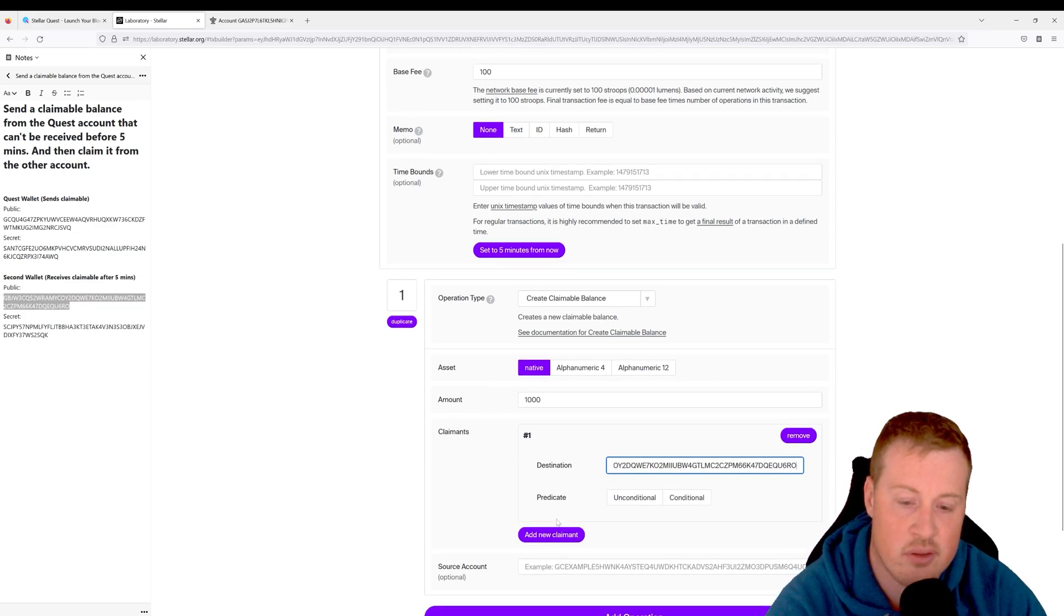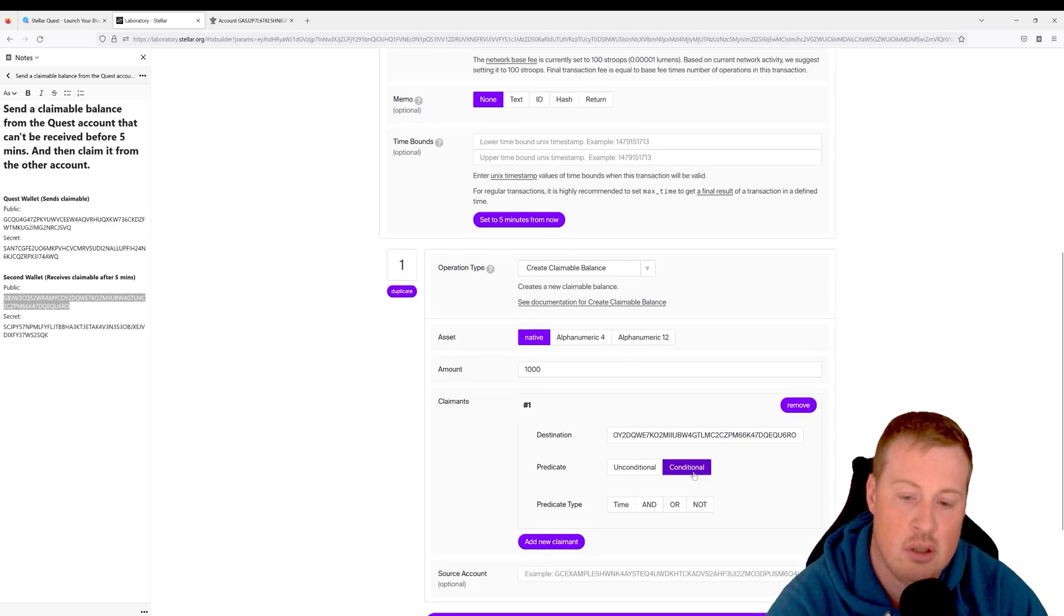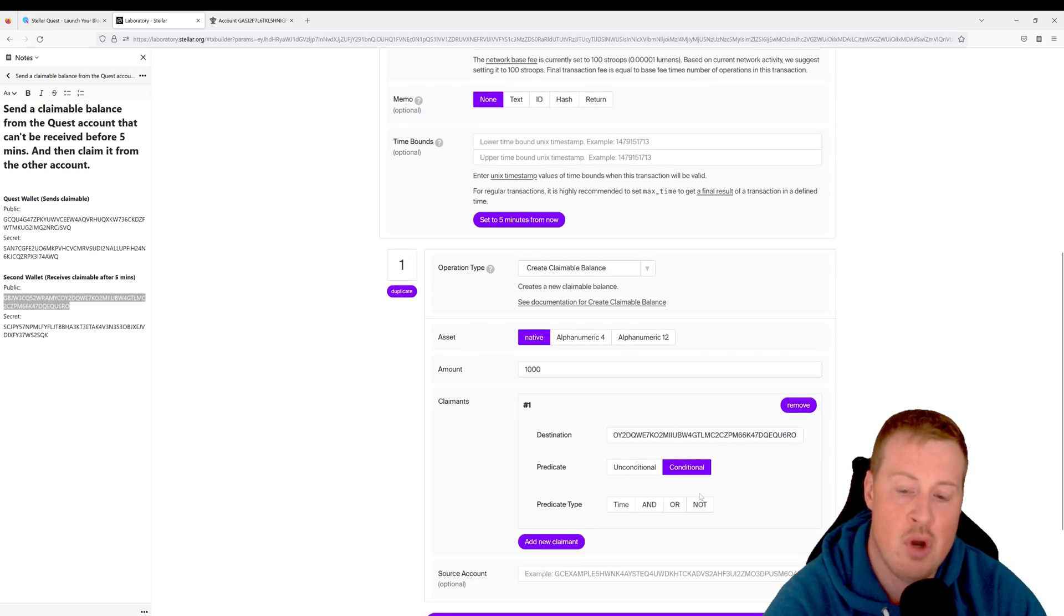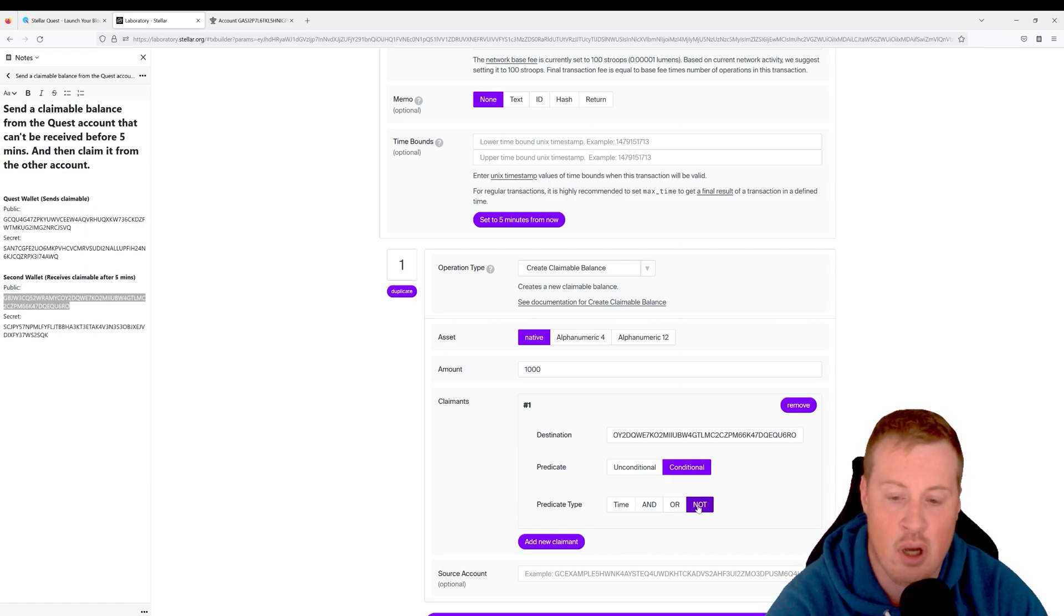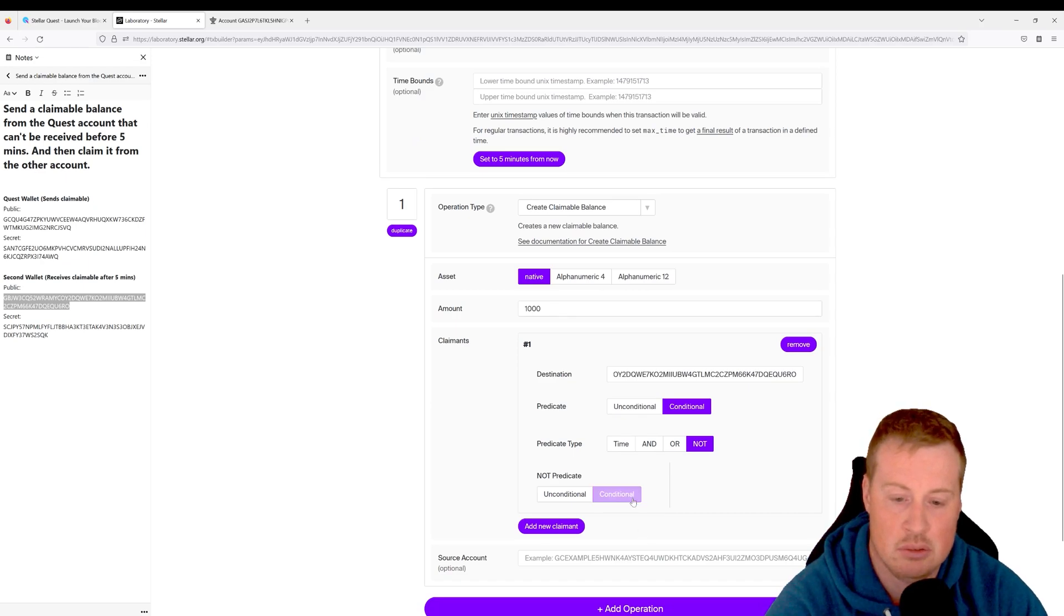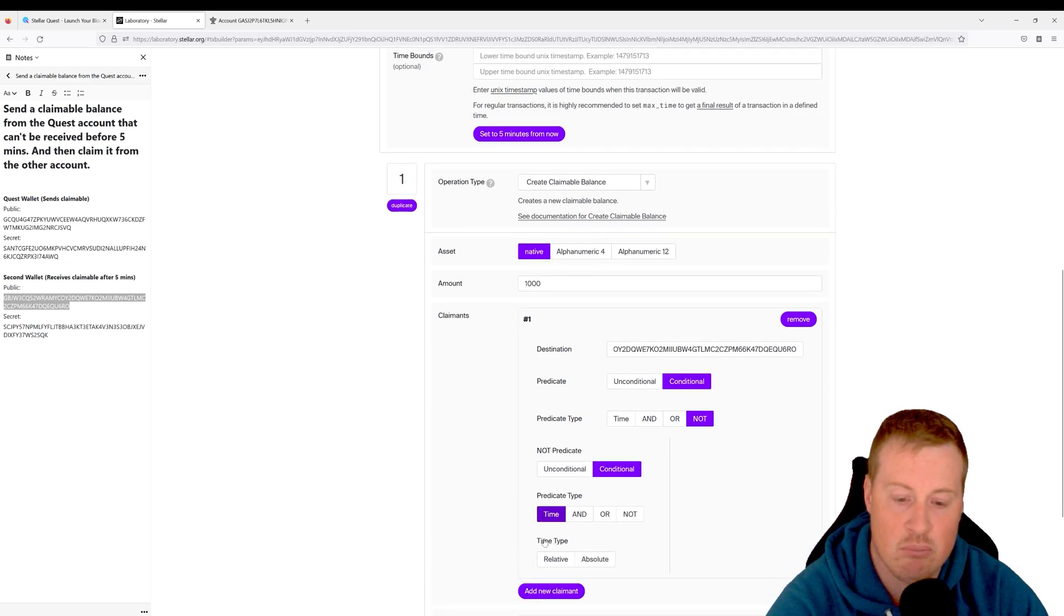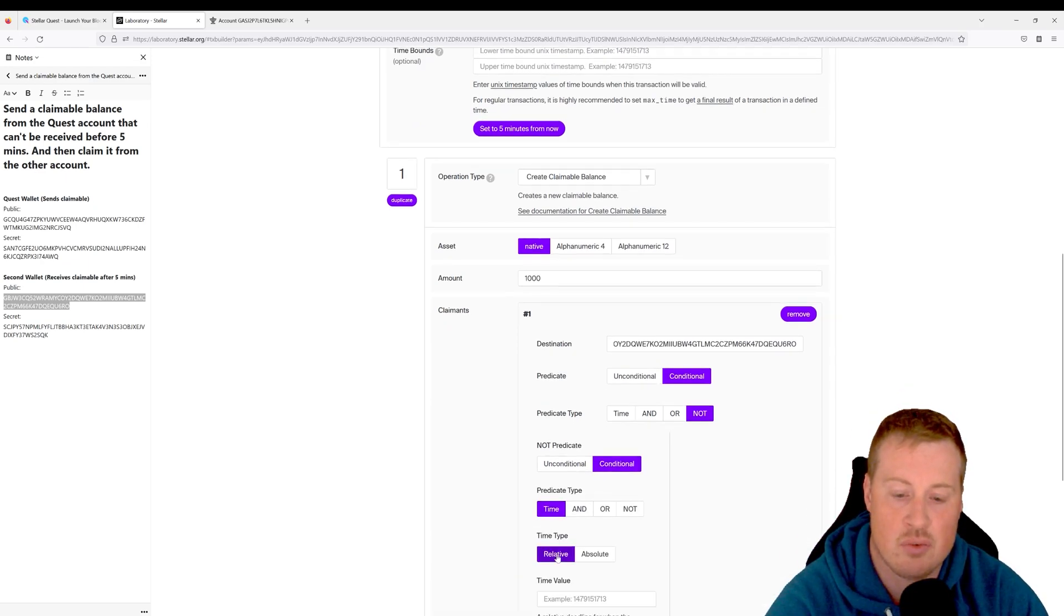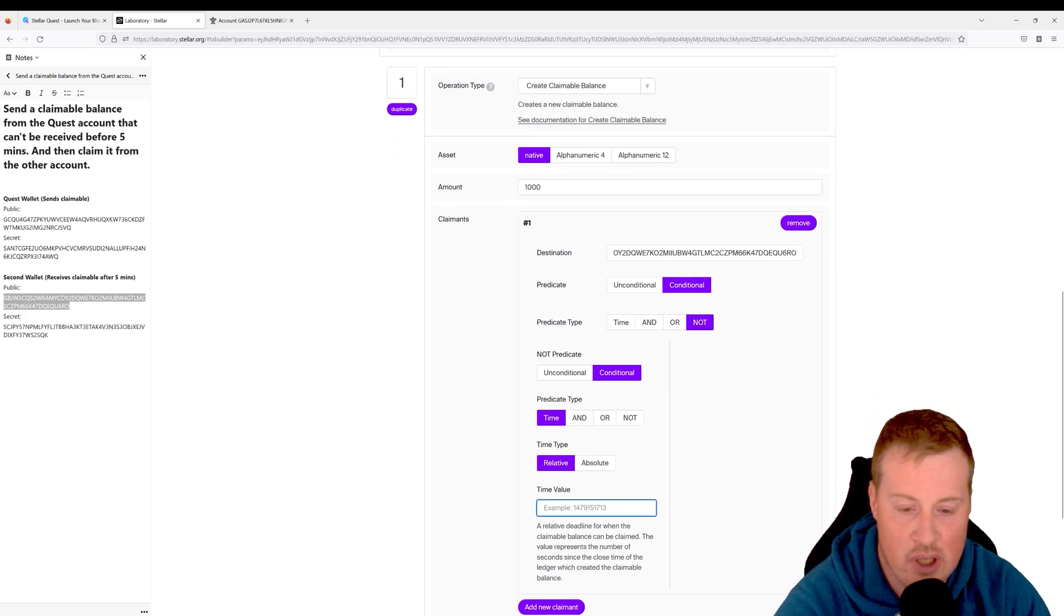The claimant is going to be the second wallet, and we're going to set a condition to this. So the condition is not before a certain amount of time—not before five minutes. So we're going to say "not" conditional, and the condition is time, and it's relative to when we send this transaction, and the total amount of seconds is 300 for five minutes.